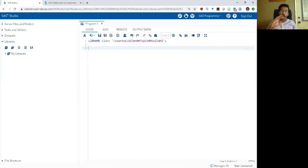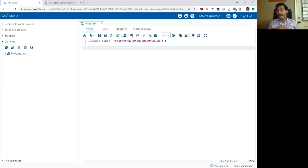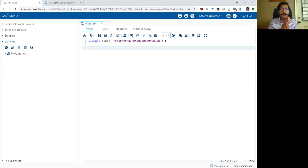So far we've been exposed to two types of variables in SAS: a numeric variable and a character variable. A numeric variable is simply a number — it can be an integer, a negative number, or have decimals. Then we learned about character variables, which are basically strings or a string of characters.